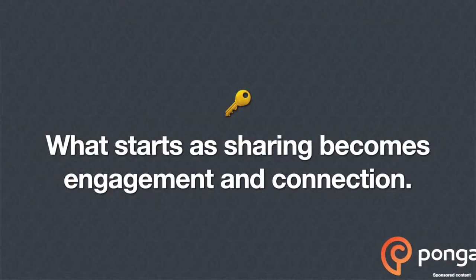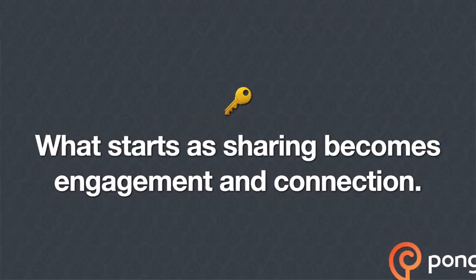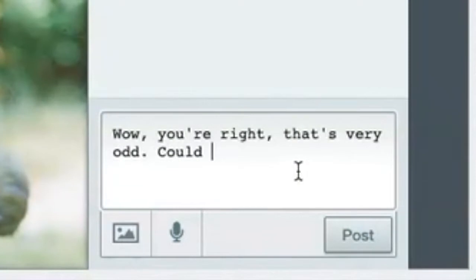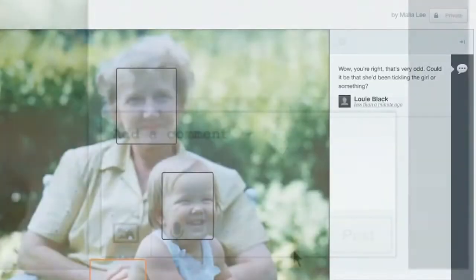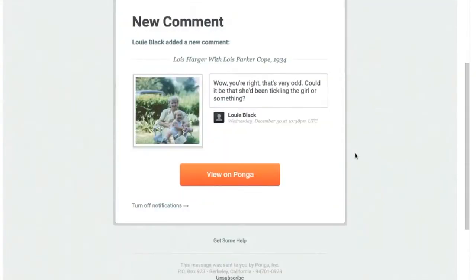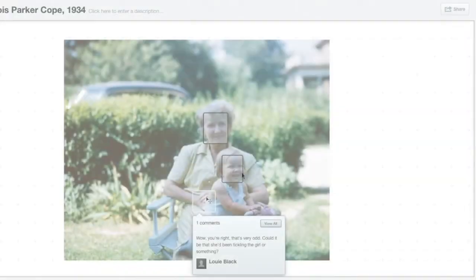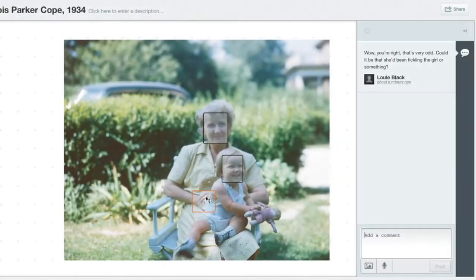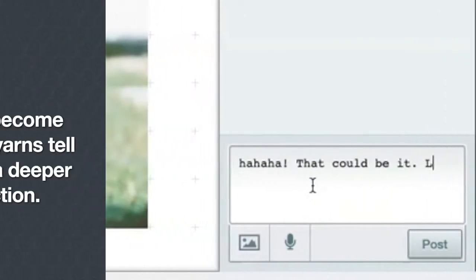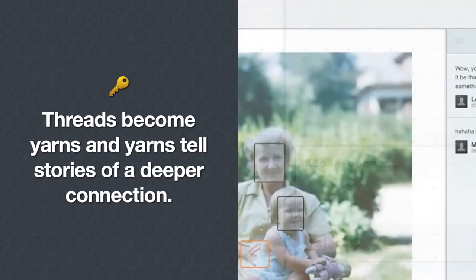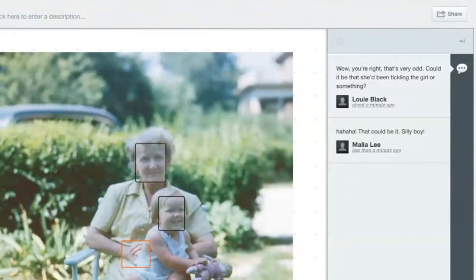What starts as sharing becomes engagement and connection as you, your friends, and family start weaving threads of stories together. Every comment triggers an email so that guests can share in the conversation. Comments become threads, threads become yarns, and yarns tell stories of a deeper connection.